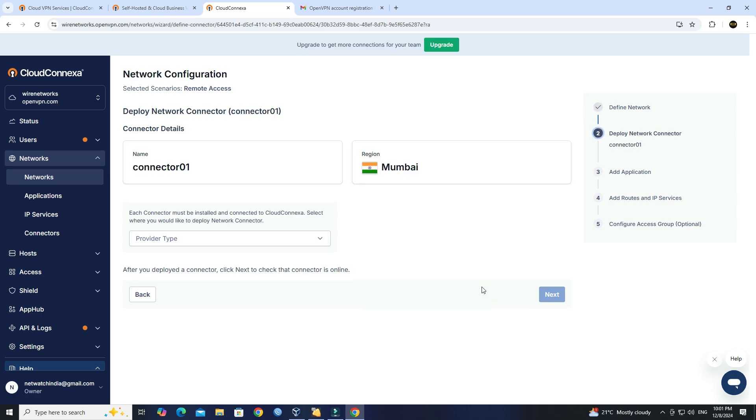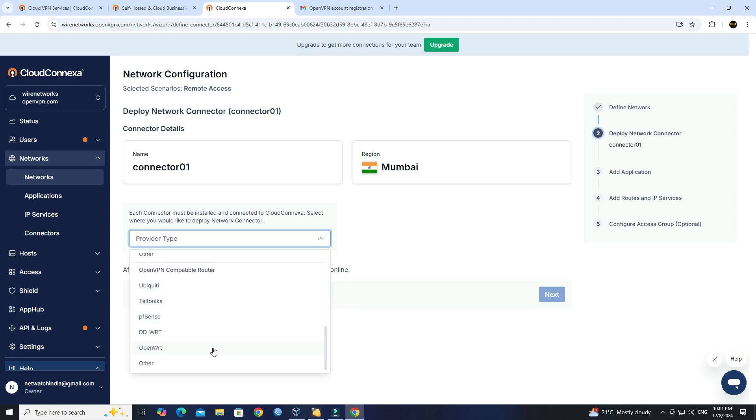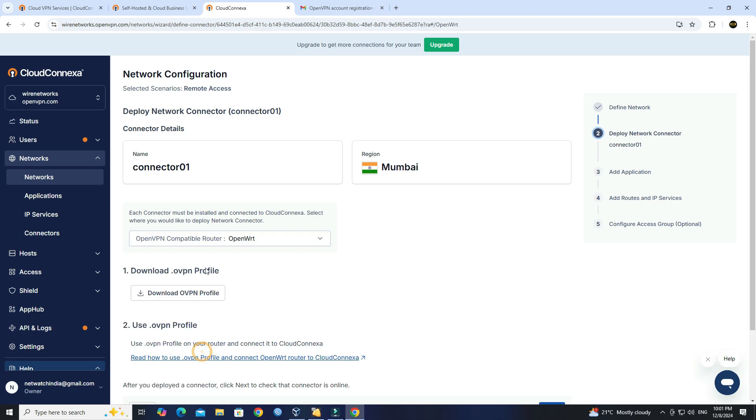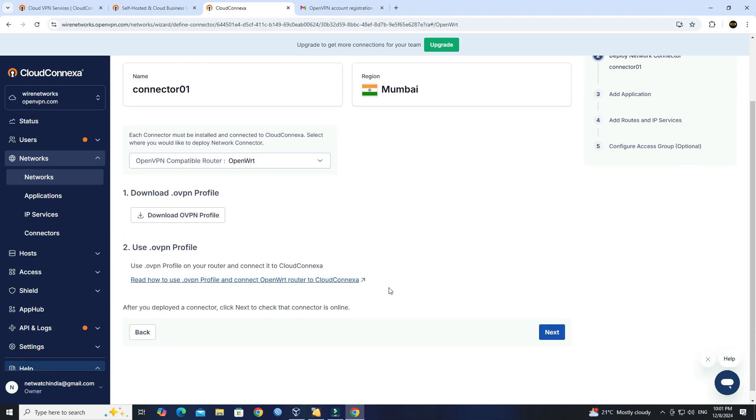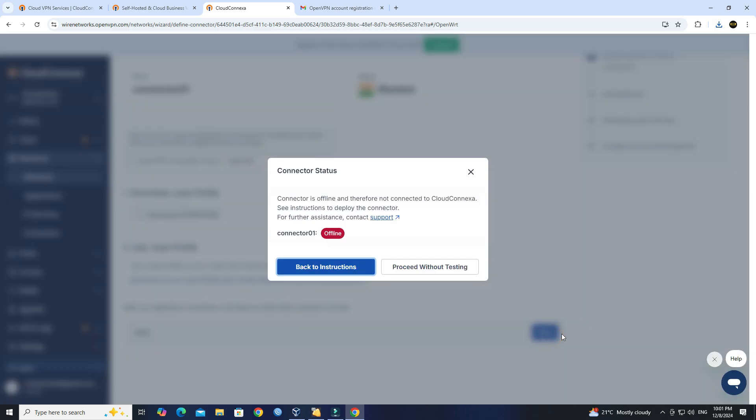Next, select OpenWRT as the provider type, then download the OVPN profile to your system. Click Next, then click Proceed without testing.